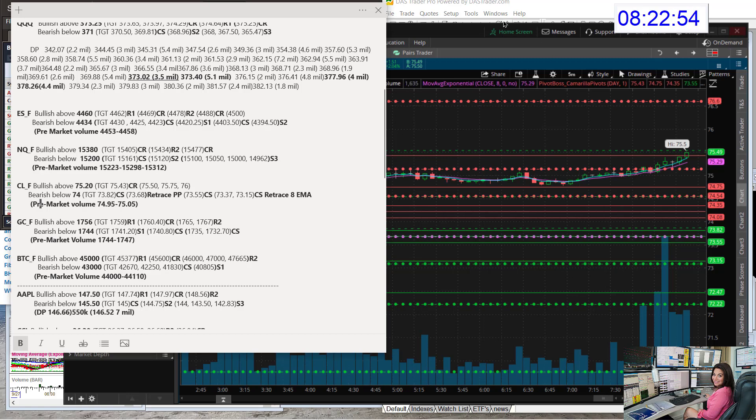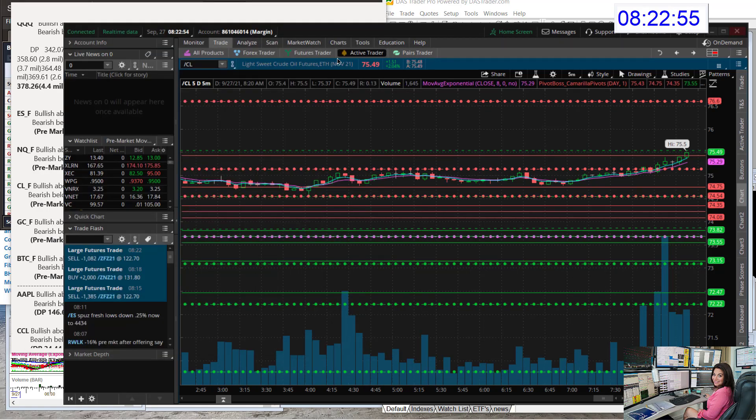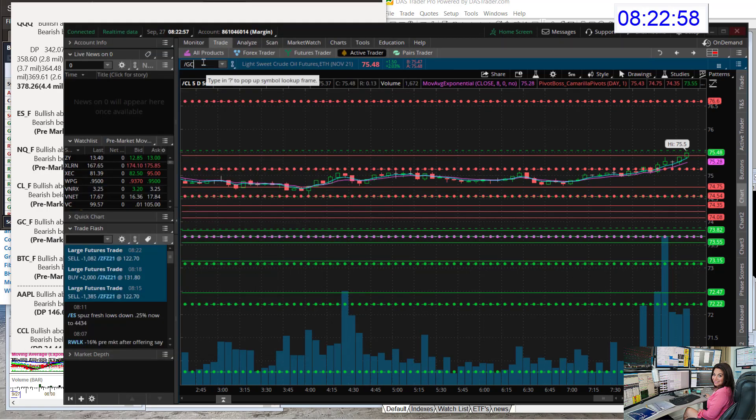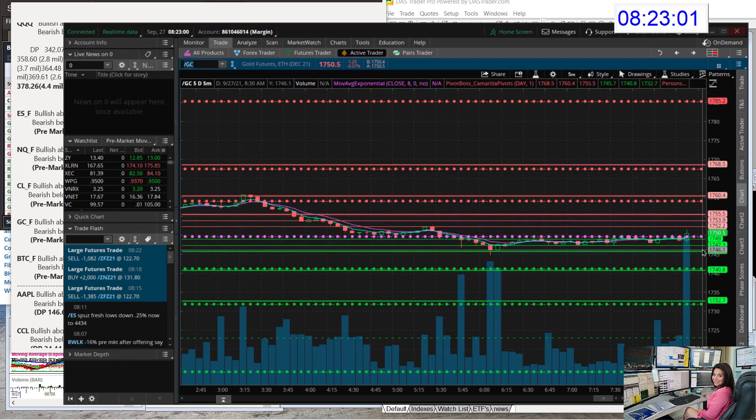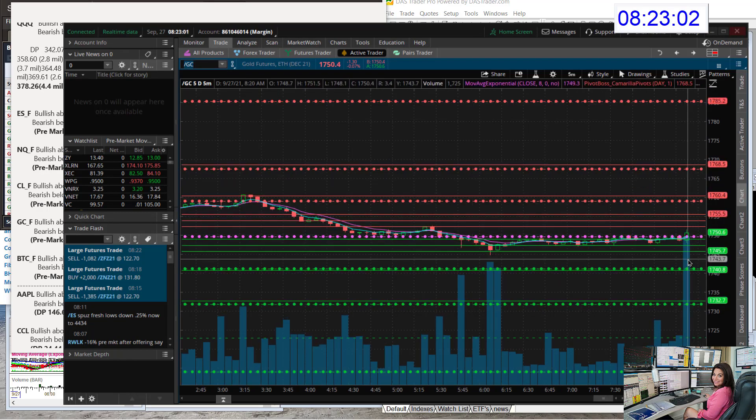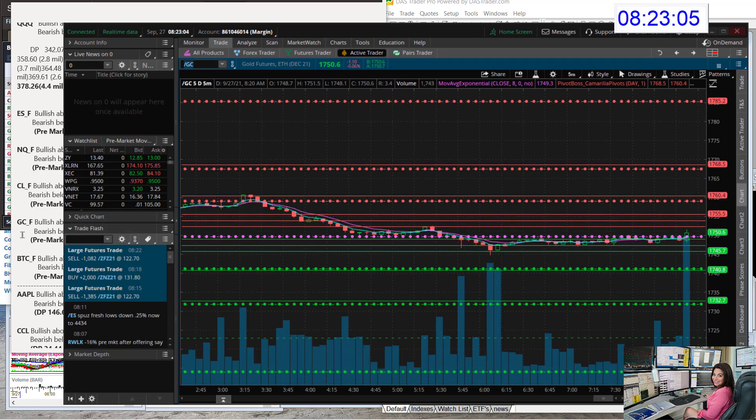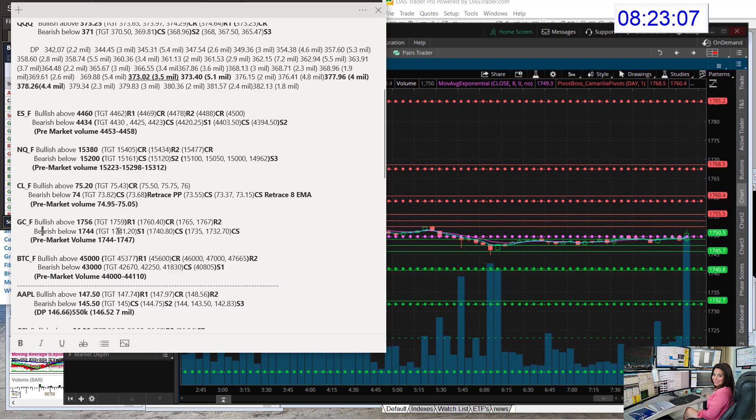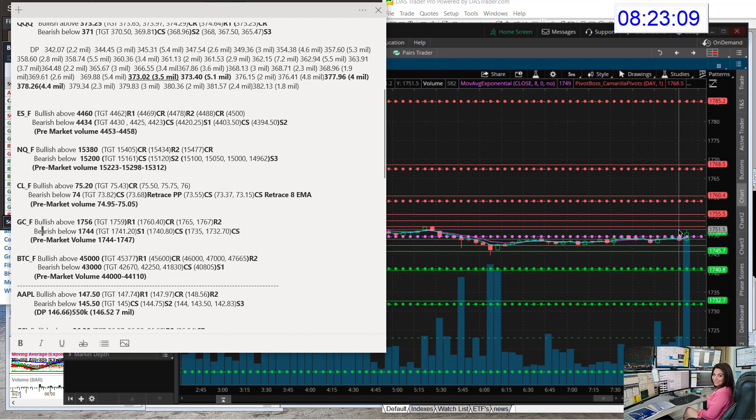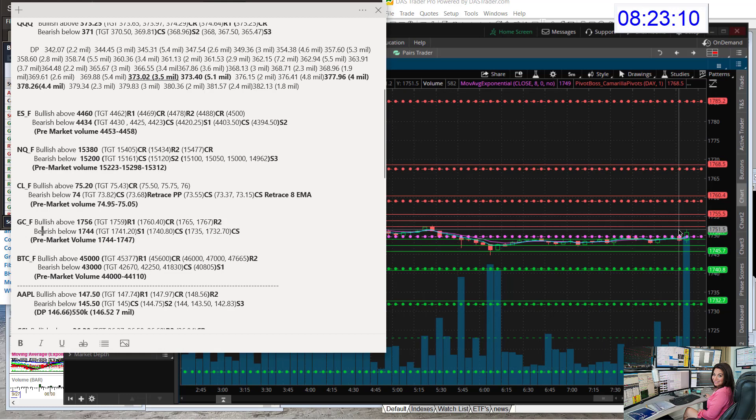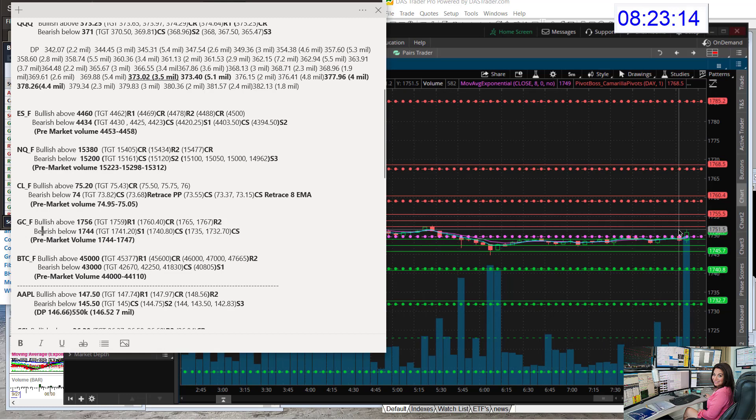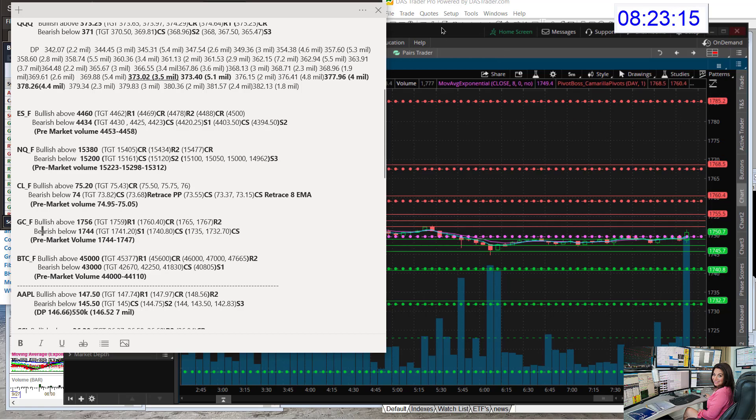Let's go to the gold futures. What is gold doing today? Lots of volume. Literally is just coming in on this five minute candle we're having right now. Bullish above $1756. And bear below $1744 for the gold futures.